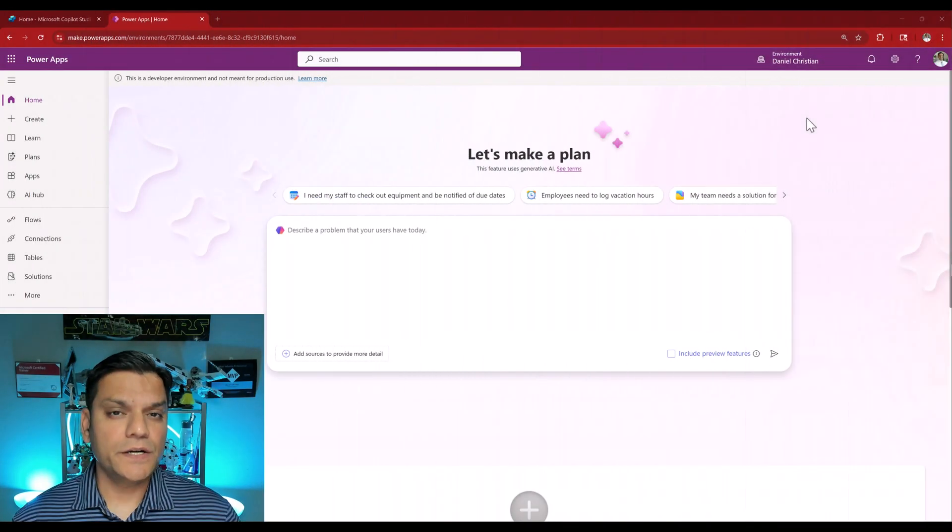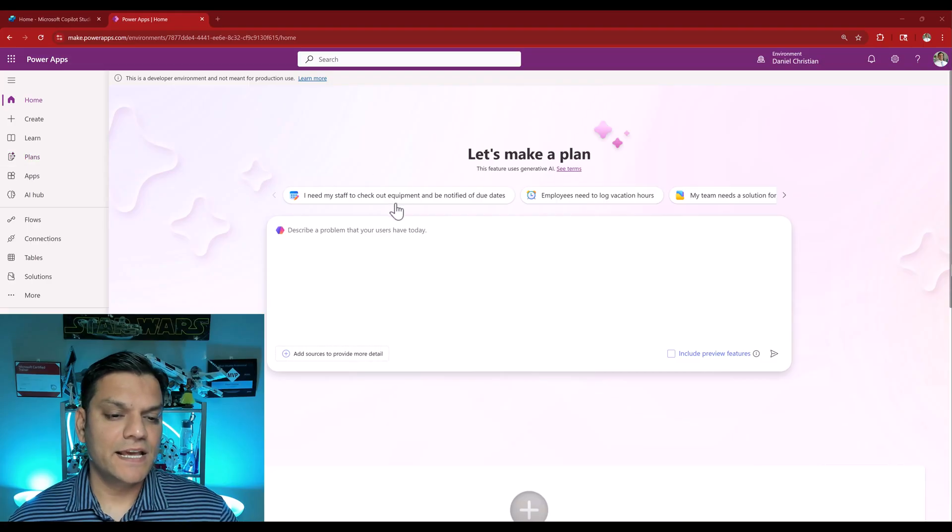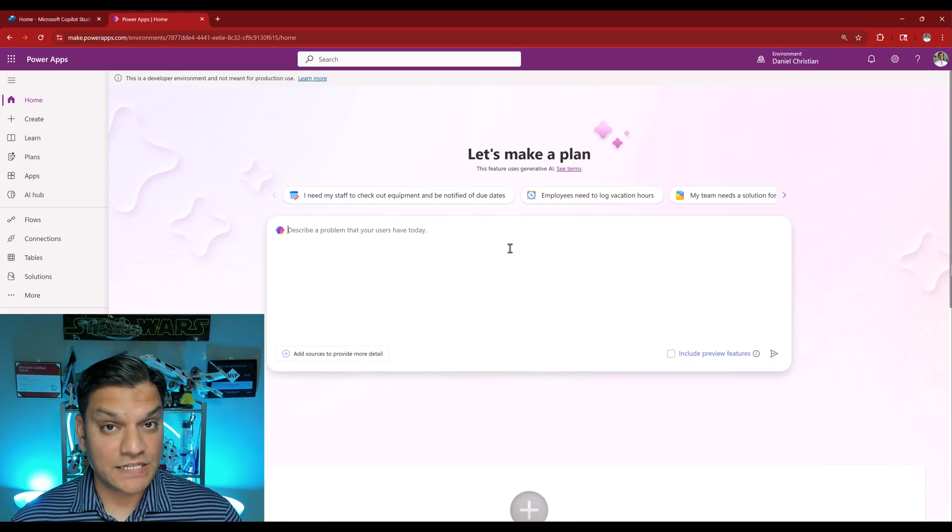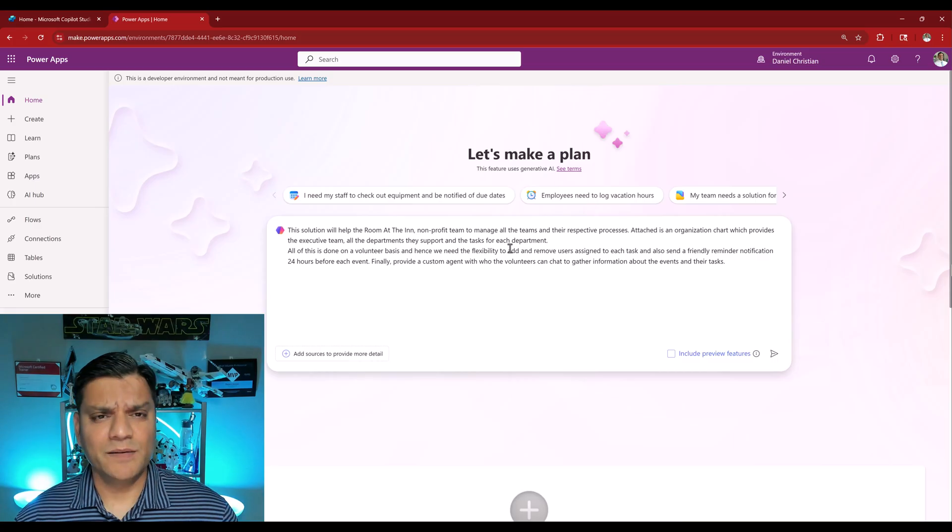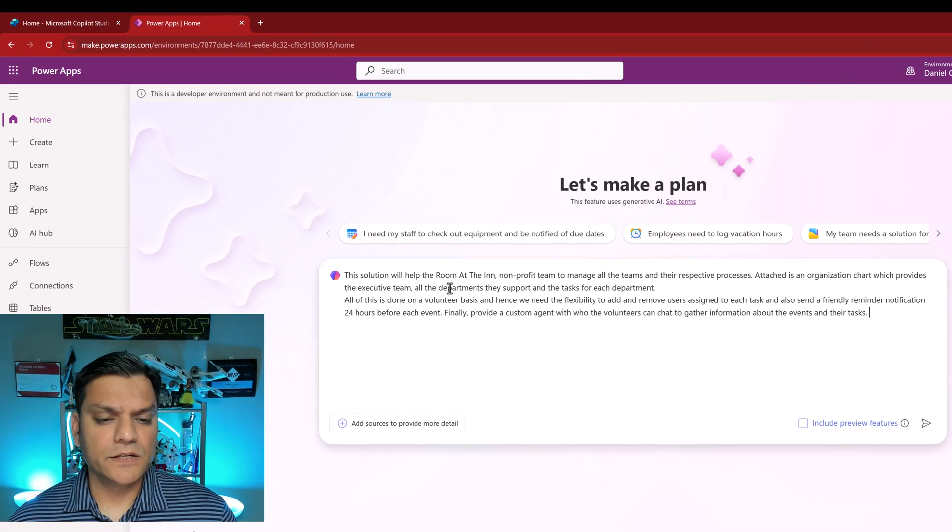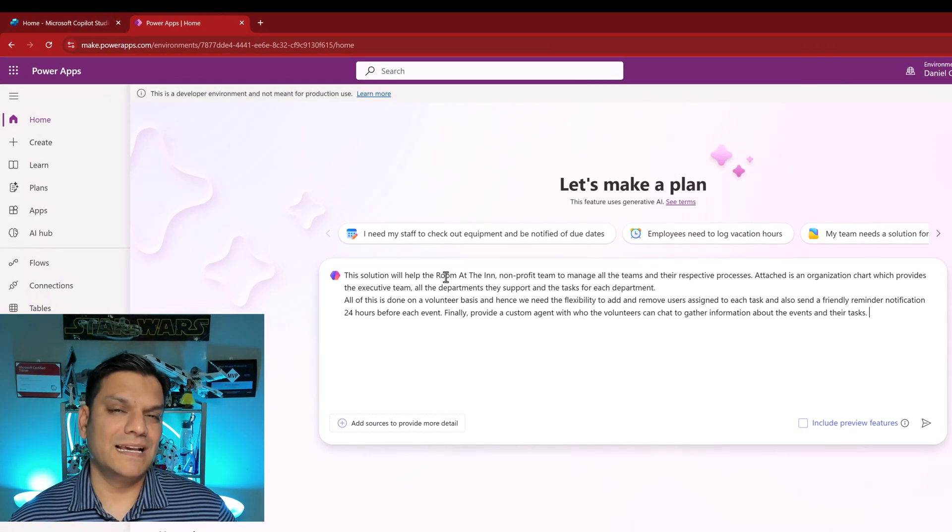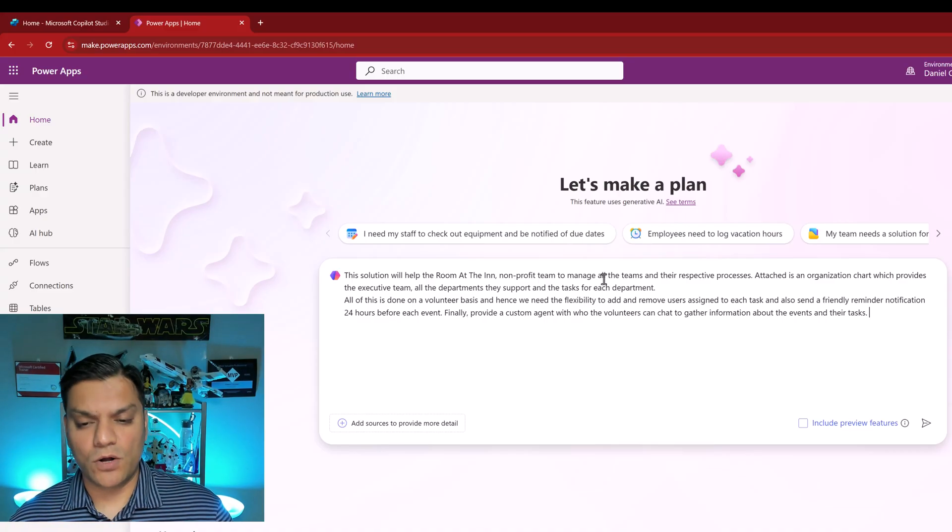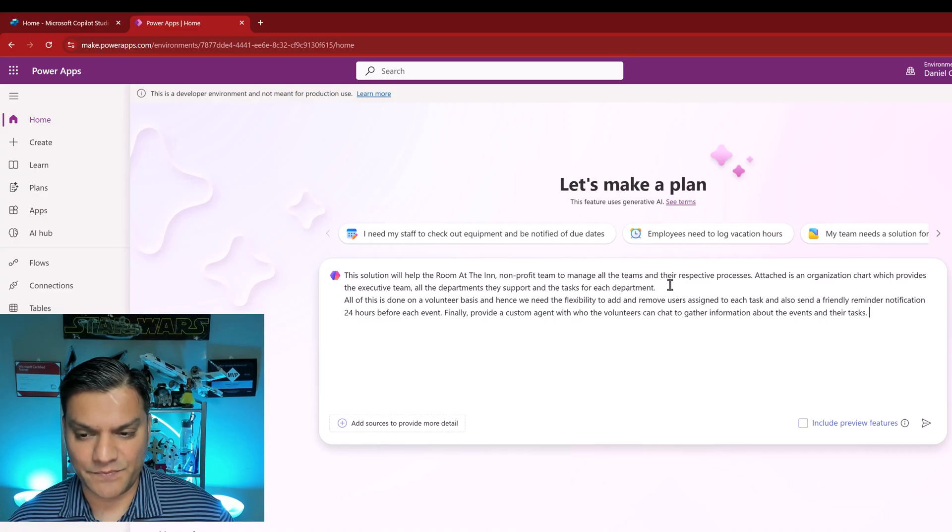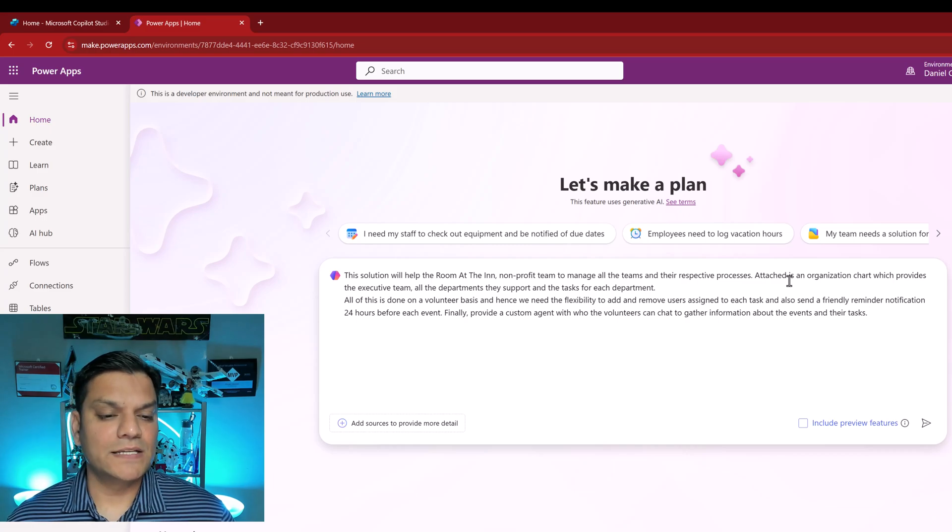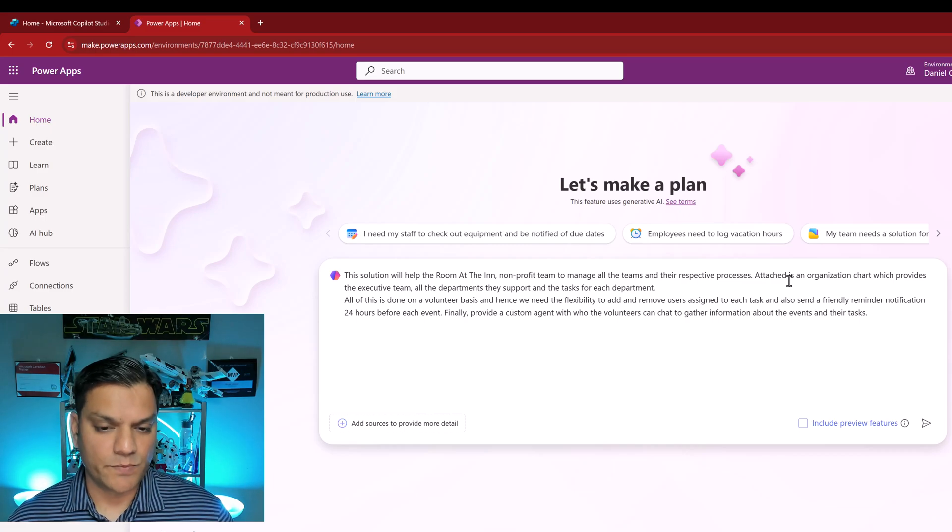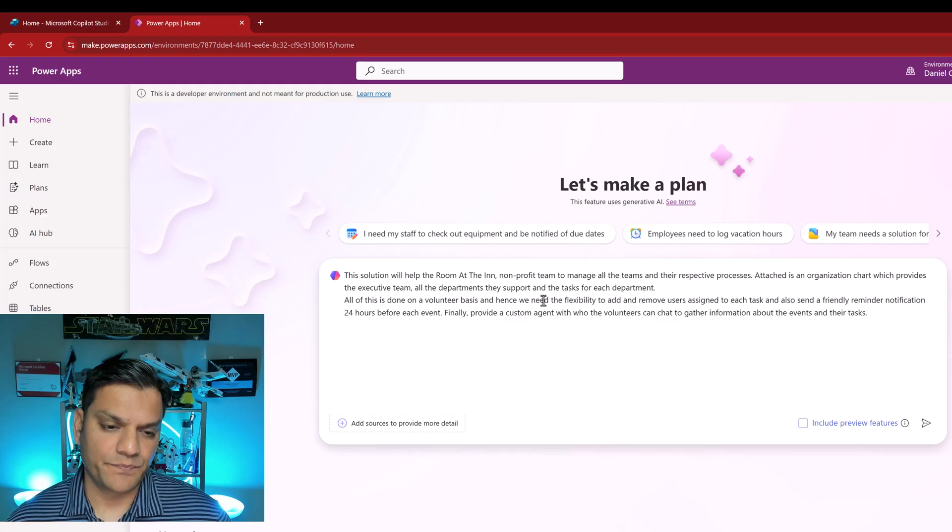Here I am in PowerApps with the plans selected and this is where I describe my problem, which in our case is a very specific prompt. I'll paste it but let's read it together. This solution will help the Room at the Inn, which is the nonprofit organization I talked about, a nonprofit team to manage all the teams and their respective processes.